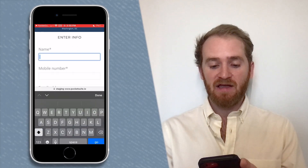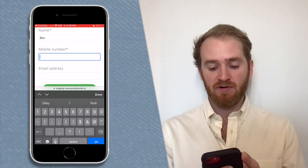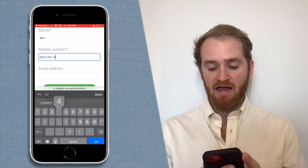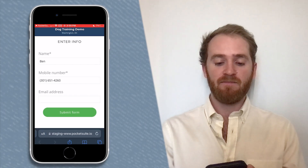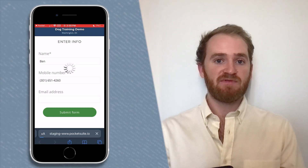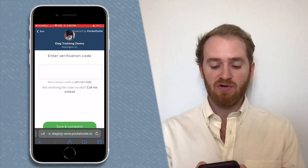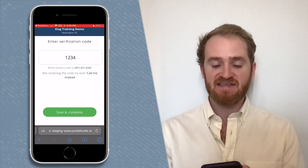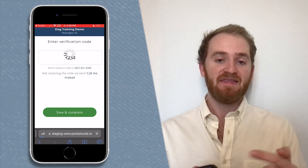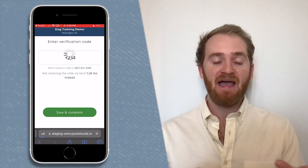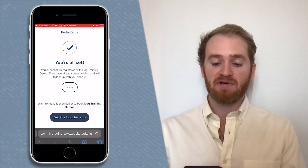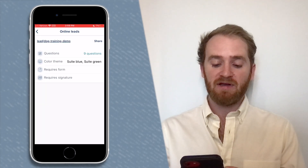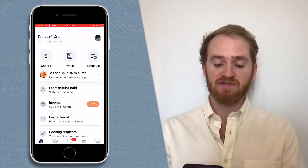We're going to enter a client — for example, Ben — and put in a phone number, then hit Submit Form. It'll ask for a verification code, which I'm going to enter, and once this is saved and complete, this client will now be added as a PocketSuite profile.